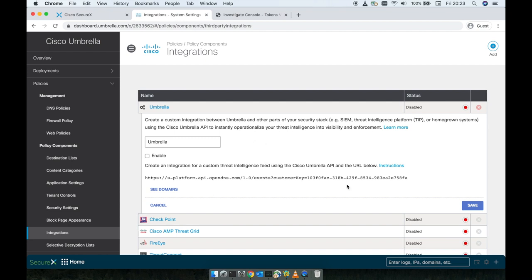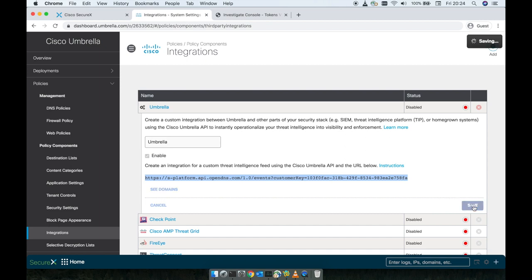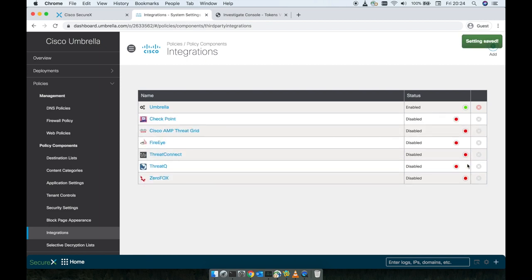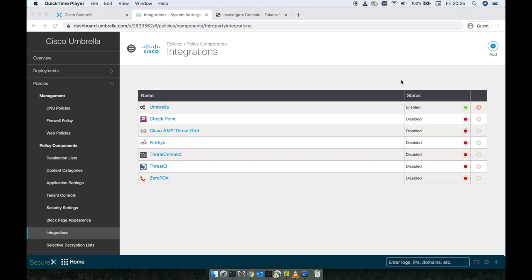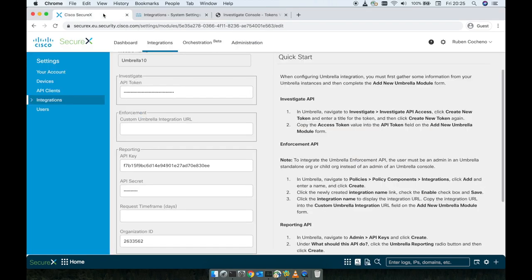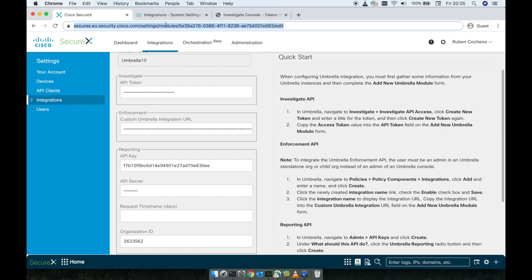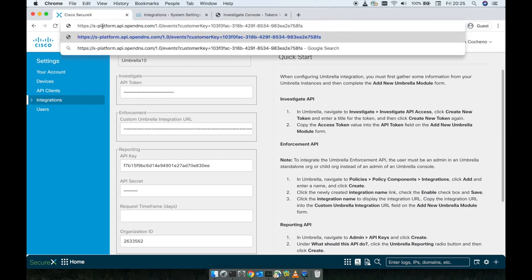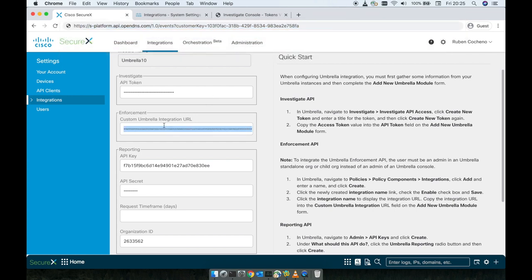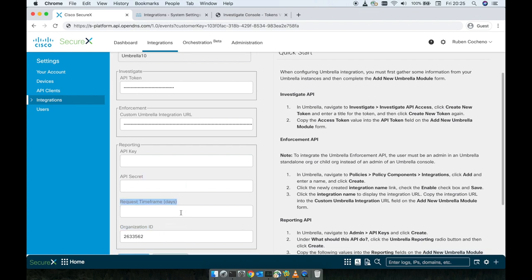So we need to tick the box Enable and copy the Cisco Umbrella API URL below and save. So we can see now after we save it, we're going to be able to see that it has been saved and you can see that it's been enabled. Now we do have the URL from the Cisco Umbrella. We go back to the Secure X and paste here on the enforcement, the URL for the enforcement.